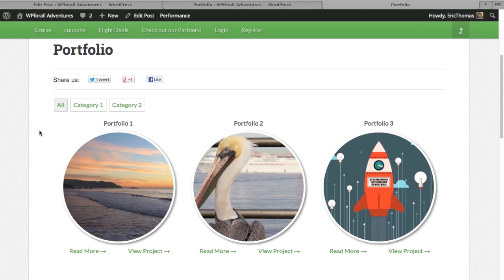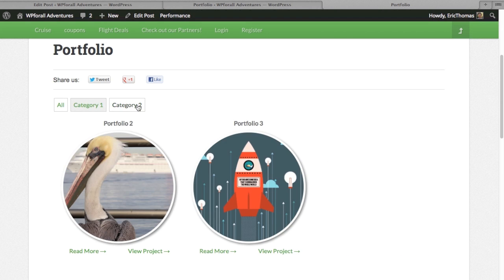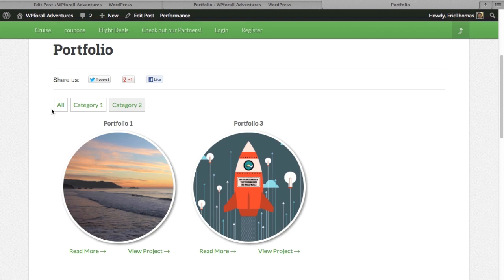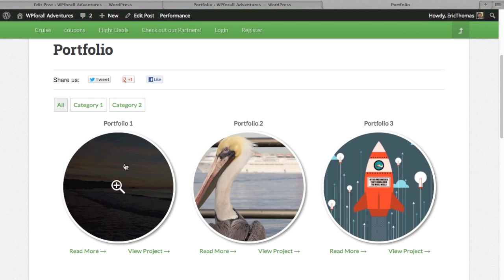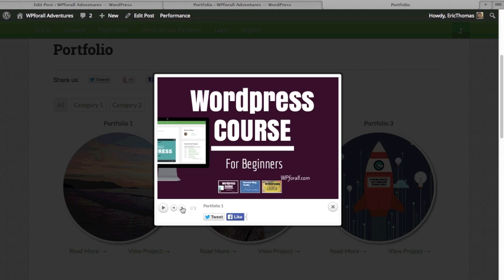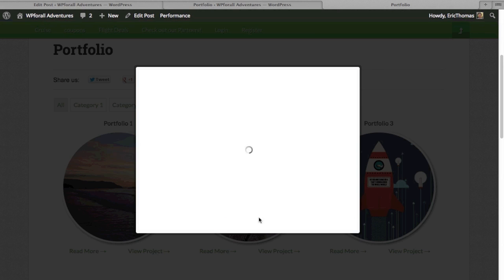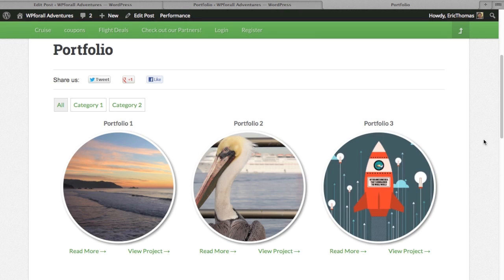What I like about this plugin specifically is it has a filtering function. So say you had different categories — whatever type of portfolio you were creating — if you wanted to separate them in any way, it can easily do that. In addition to that, the interesting functionality is that it also has a slideshow, so you can play a slideshow of the pictures you have in the background.